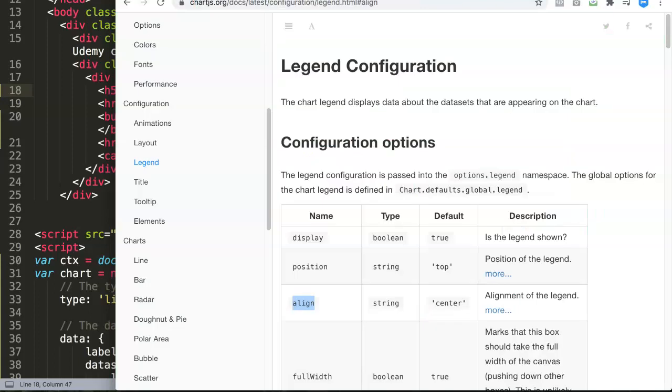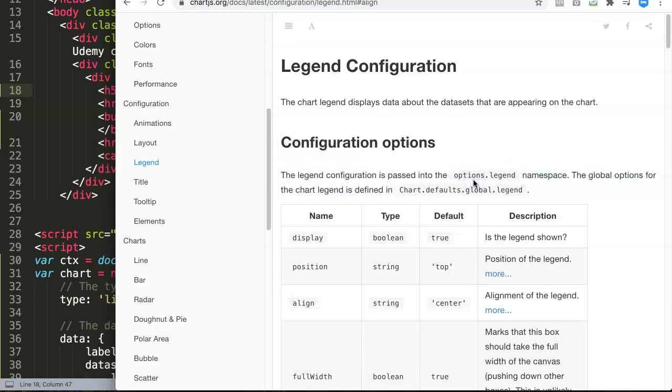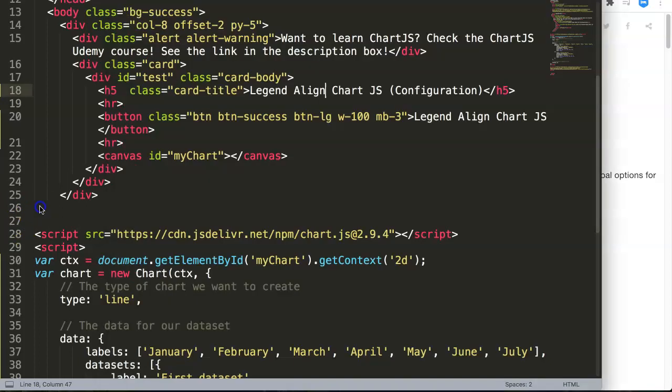If we look up here in our legend configurations, you can find the option.legend as the namespace. This is where Chart.js indicates where you have to control or adjust the options for the legend.